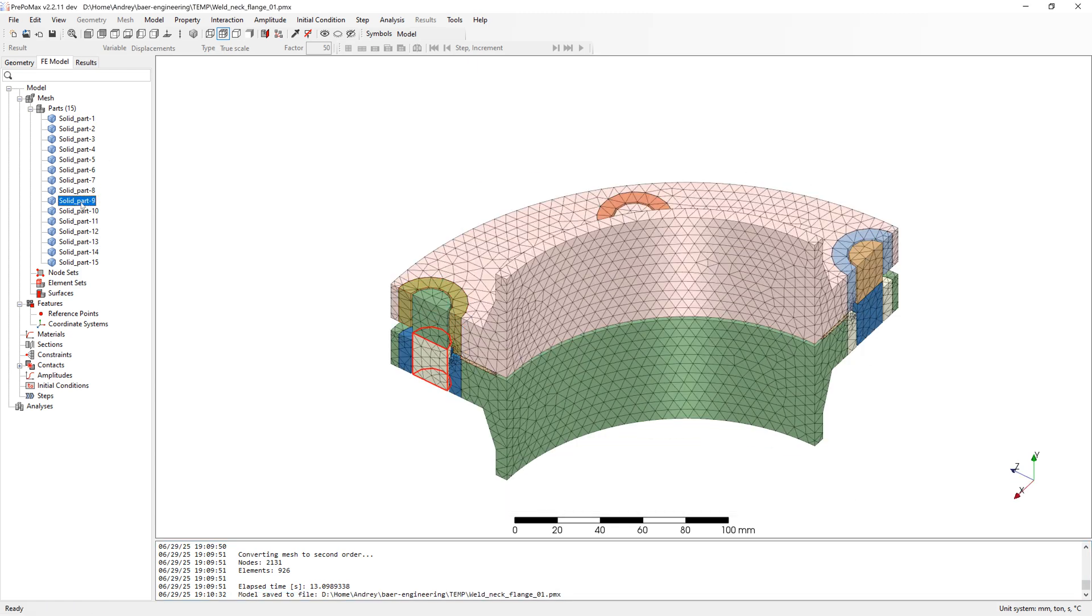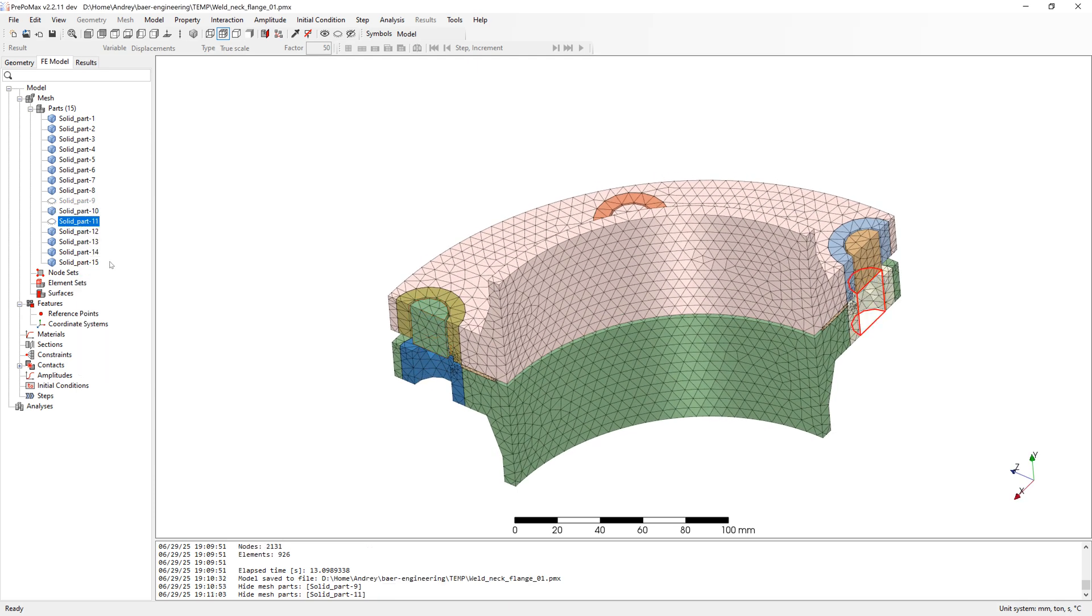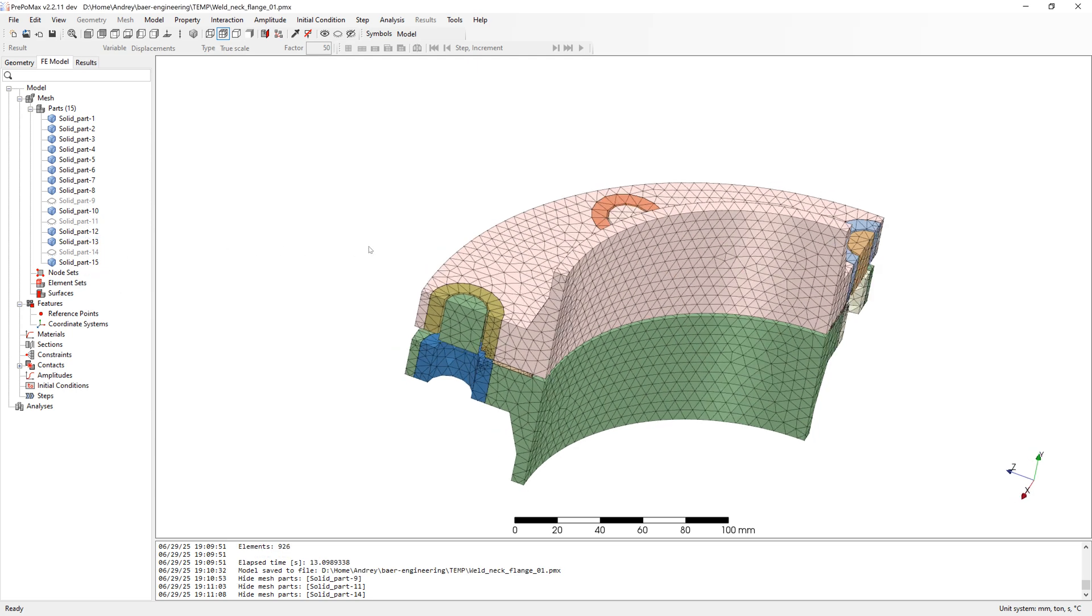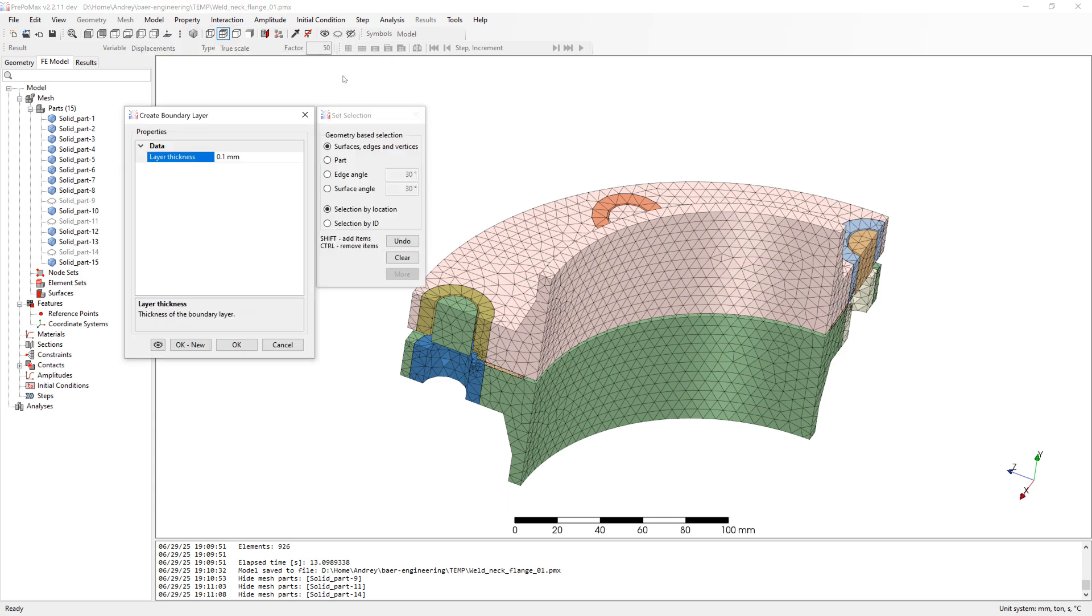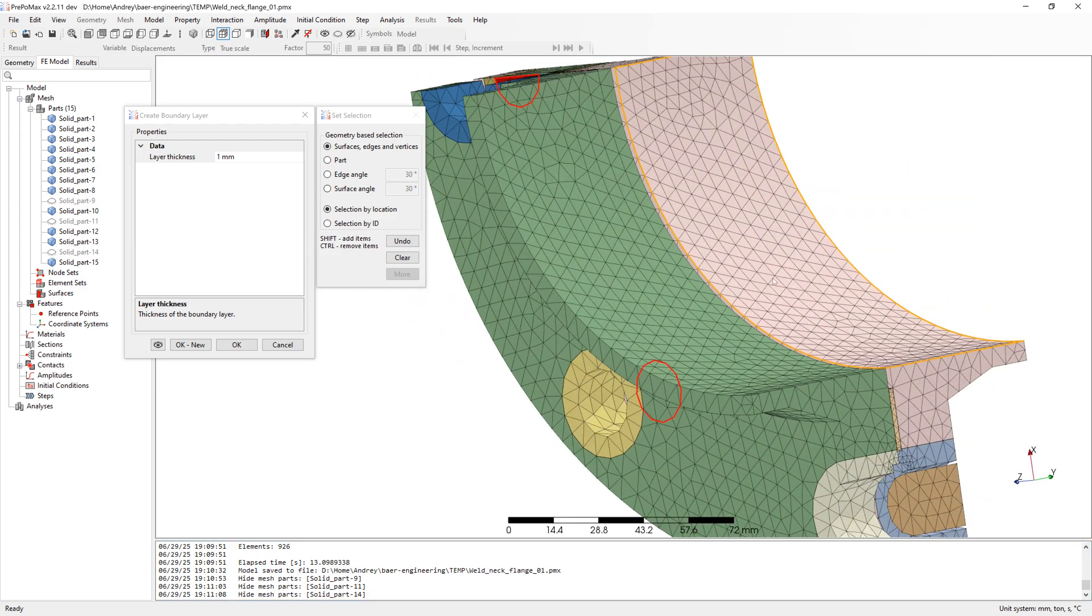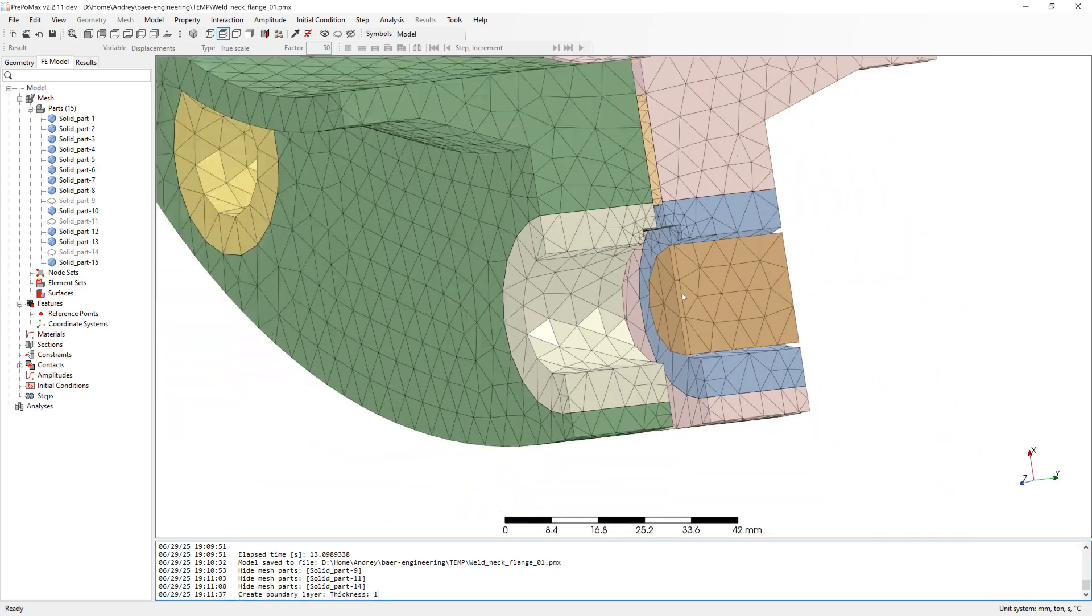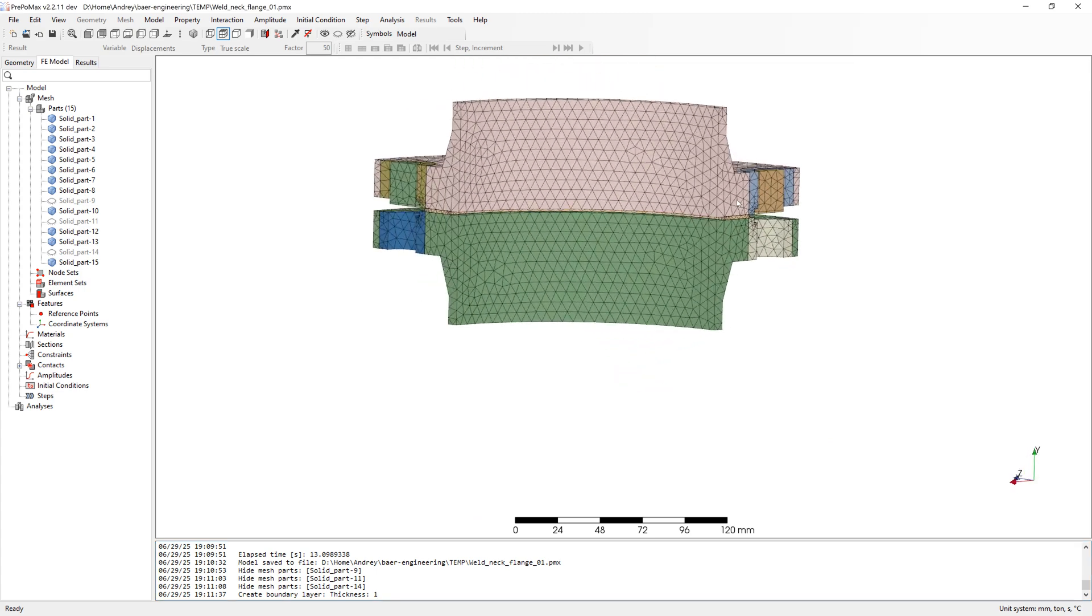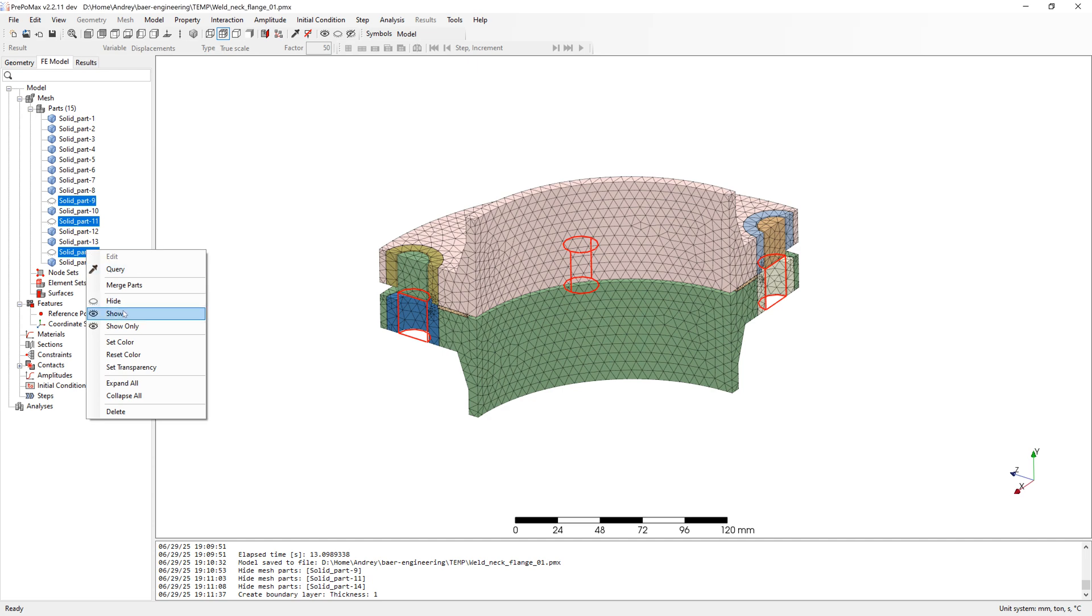First I make invisible the lower beam parts. Save my model and create boundary layer for pretension. Here you can see boundary layer is created. Make the beams visible again.